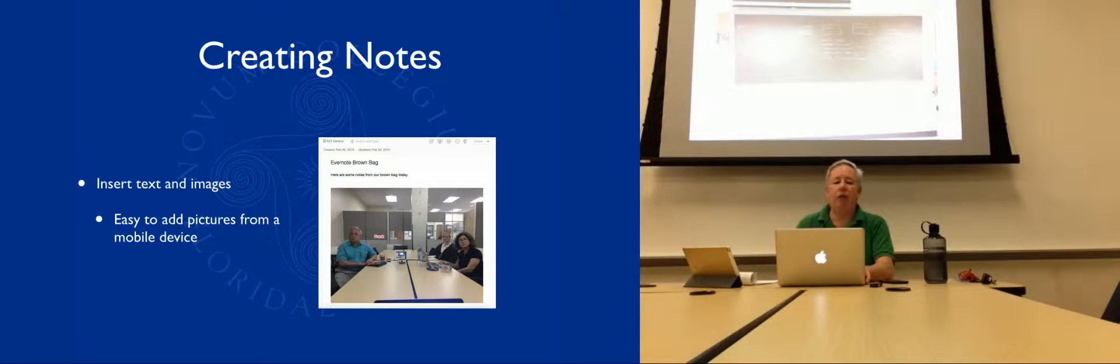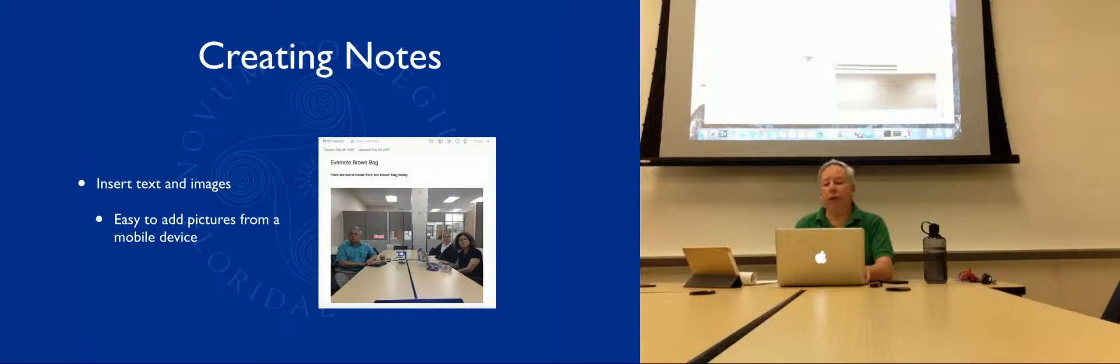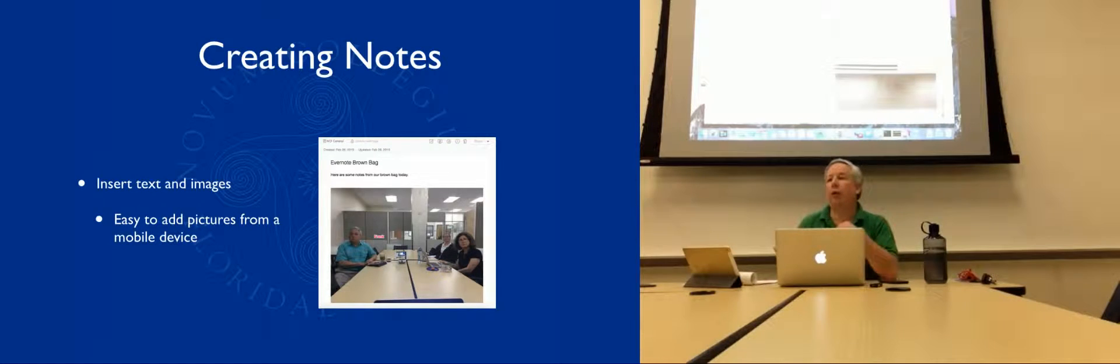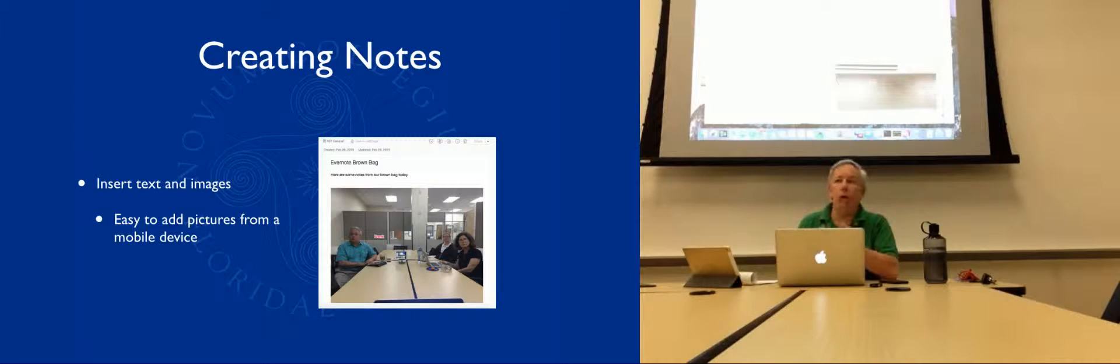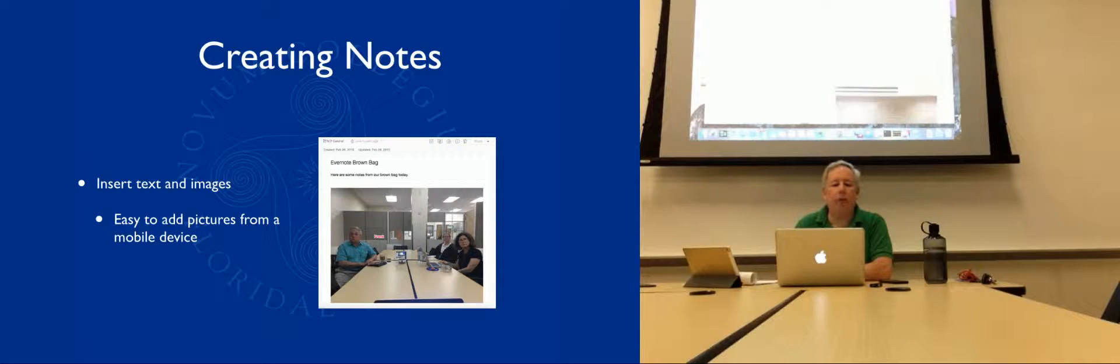There is a presentation mode, which is a premium feature, but apparently you get it for thirty days when you click the button. So you can actually present your notes if you wanted to. If you use it that much, the premium features might be worthwhile.